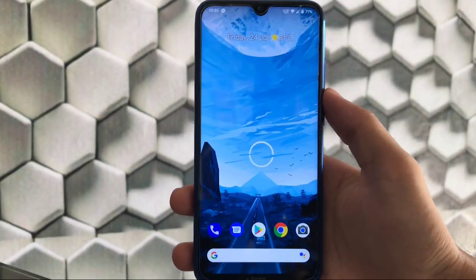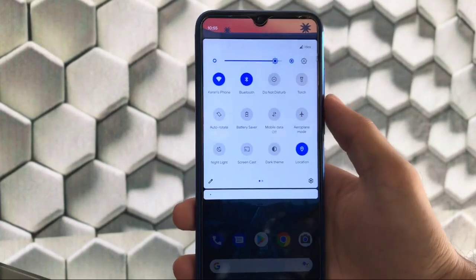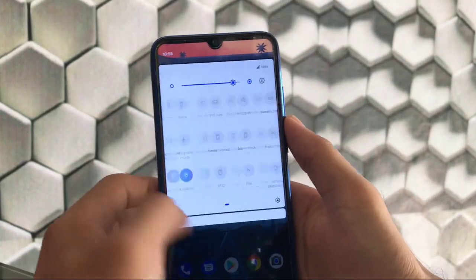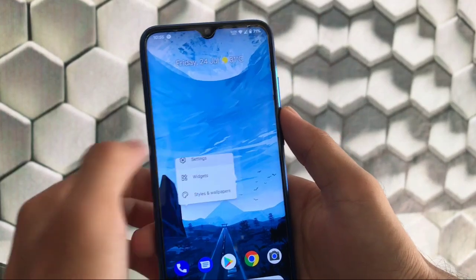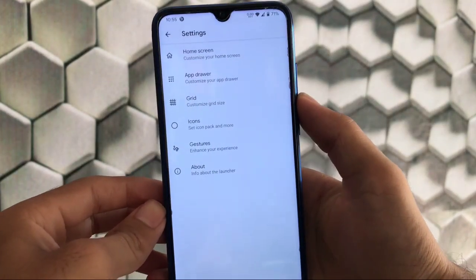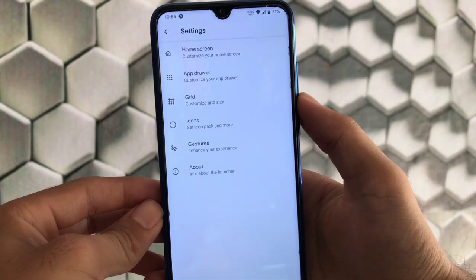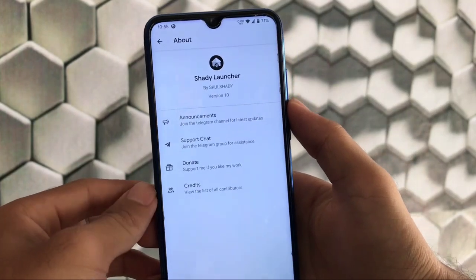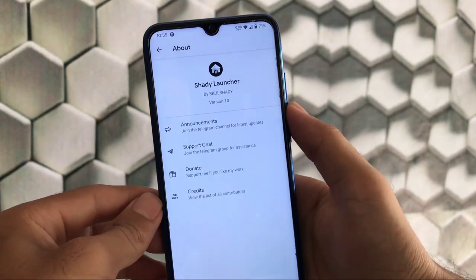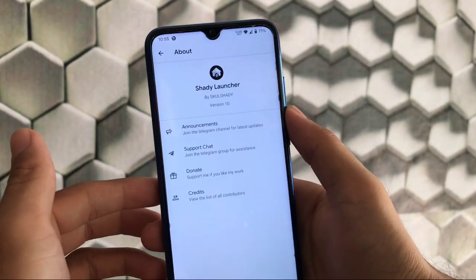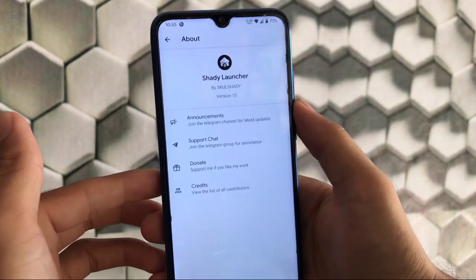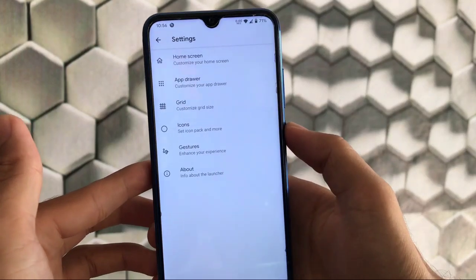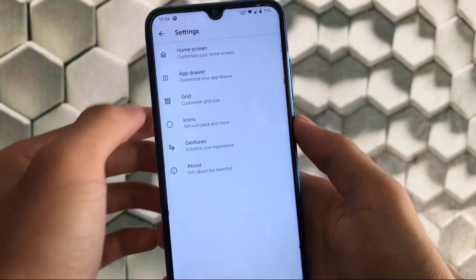First of all we're going to start with the home screen and the launcher. If you notice here, when you go to settings we have a different launcher. This is not Pixel Launcher, this is actually Shady Launcher by Skull Shady. For my Redmi Note 8 we have Shady Launcher pre-installed.